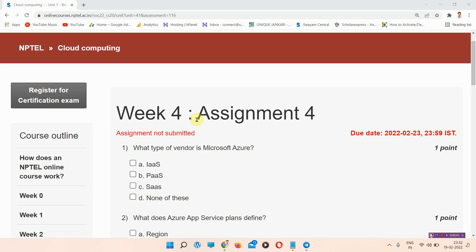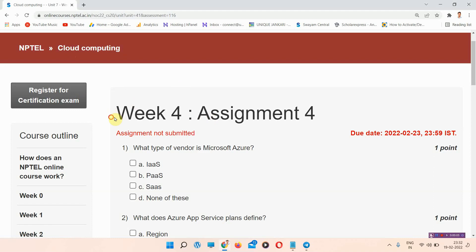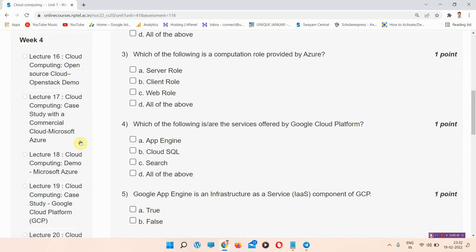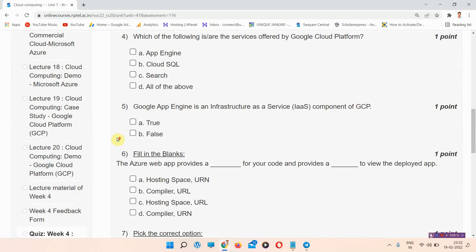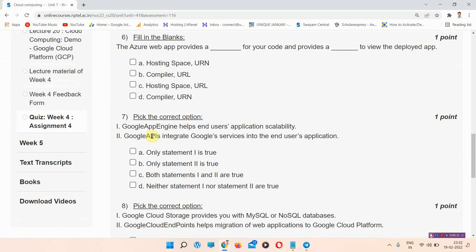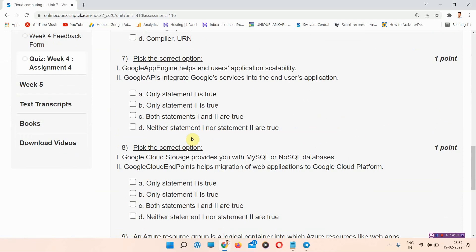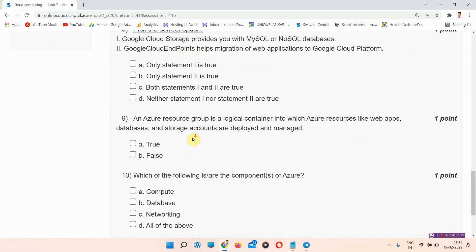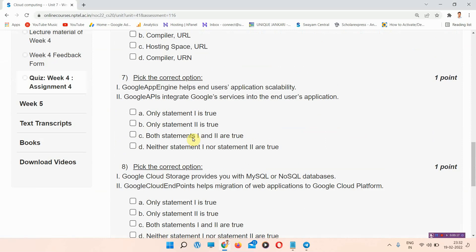Hello and welcome to Unix and Curry. In this video we'll talk about cloud computing and NPTEL Week 4 Assignment 4 answers. If you have not subscribed yet, please subscribe and press all notifications so that our regularly updated videos will reach you shortly.